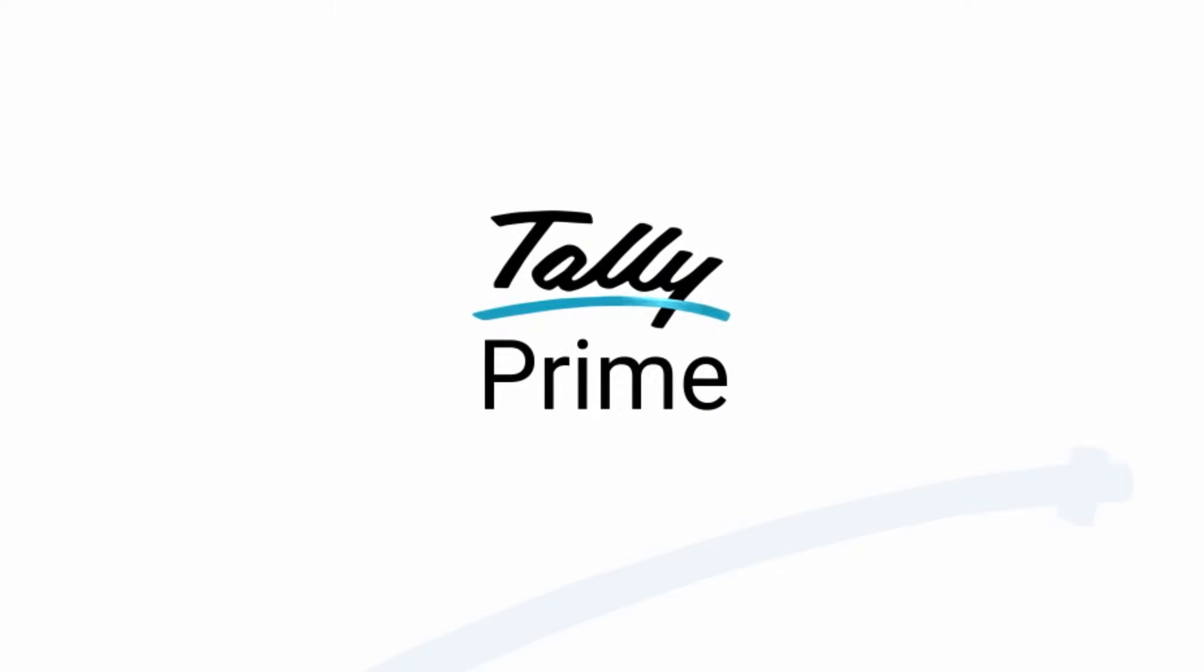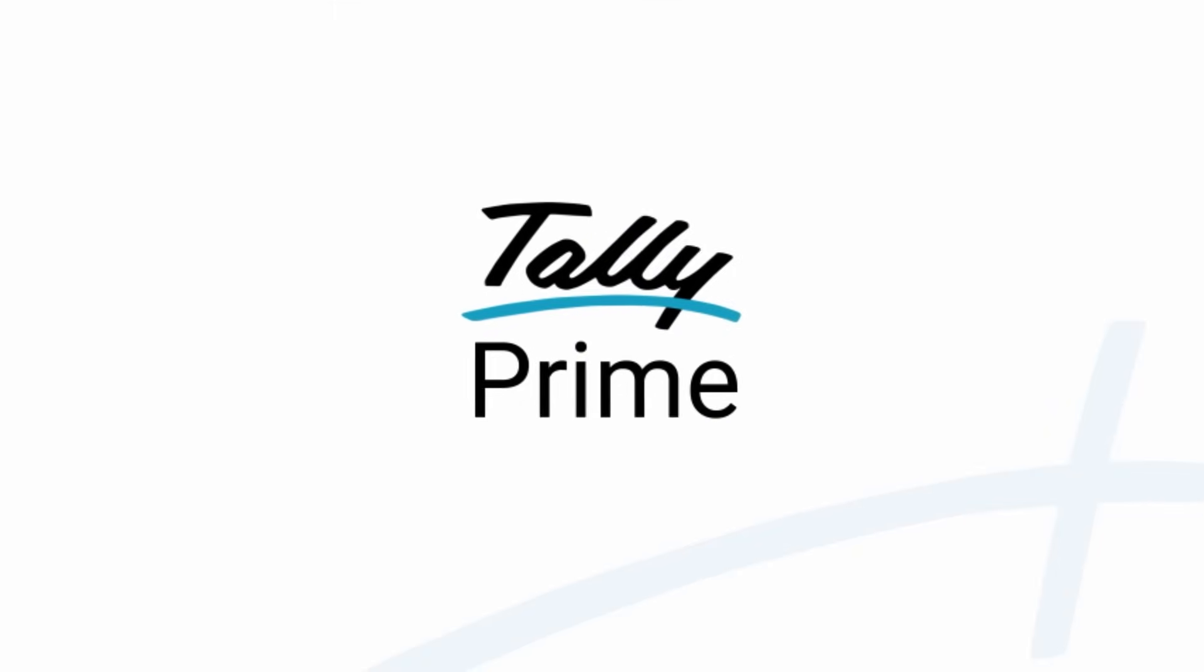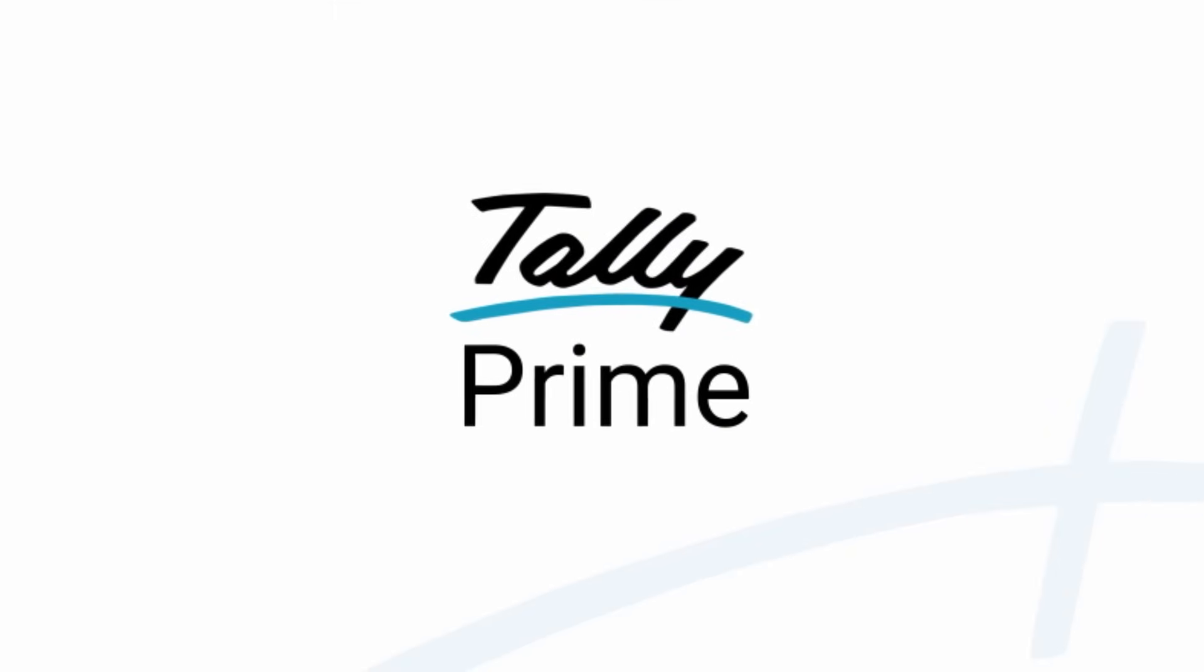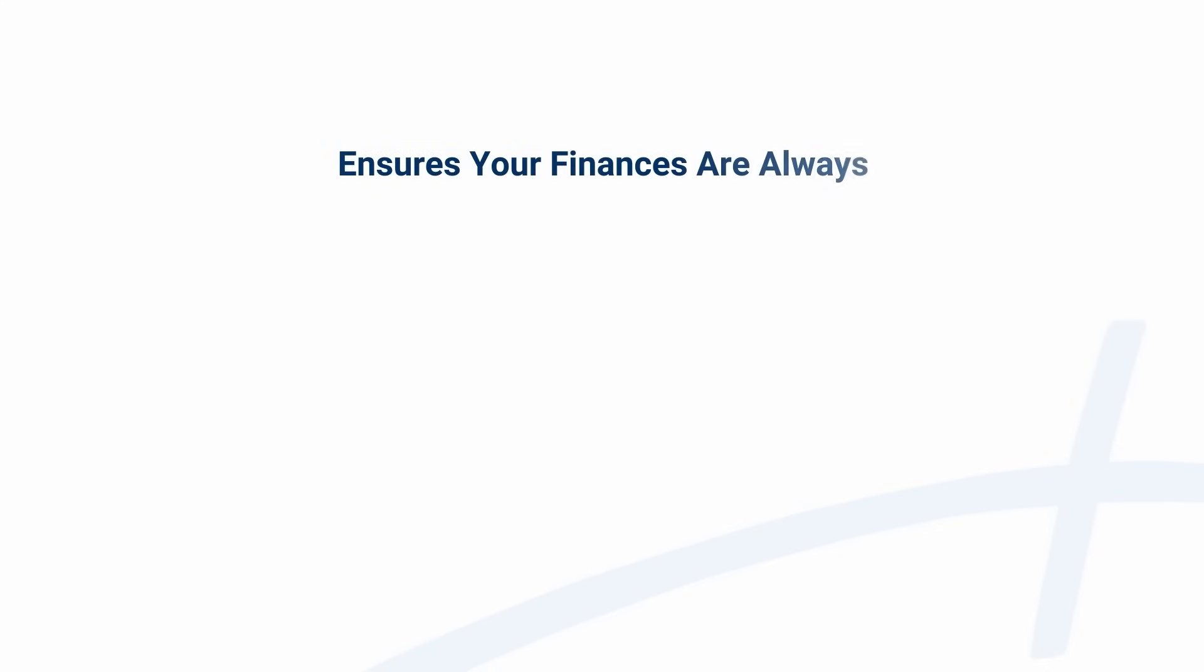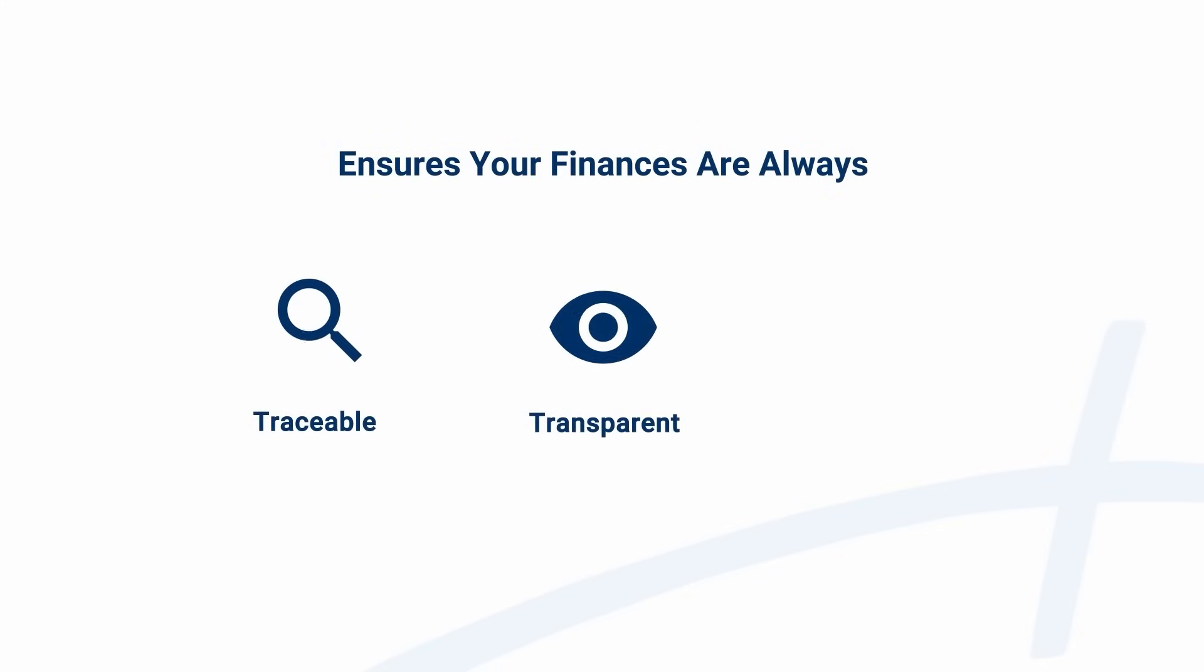TallyPrime 6.0 not only simplifies banking and accounting, but ensures your finances are always traceable, transparent and secure.